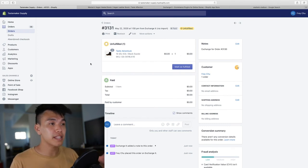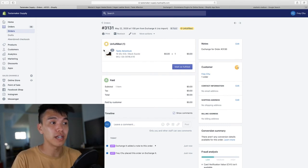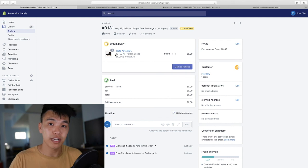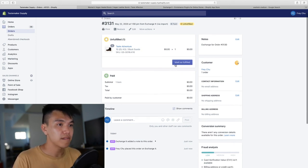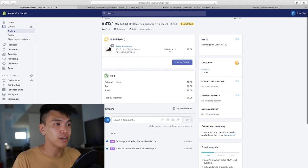It automatically creates a new order for the product that the customer wanted to exchange for. And in this case, it's the Taste Adventure size 10 in black. That's pretty much it.